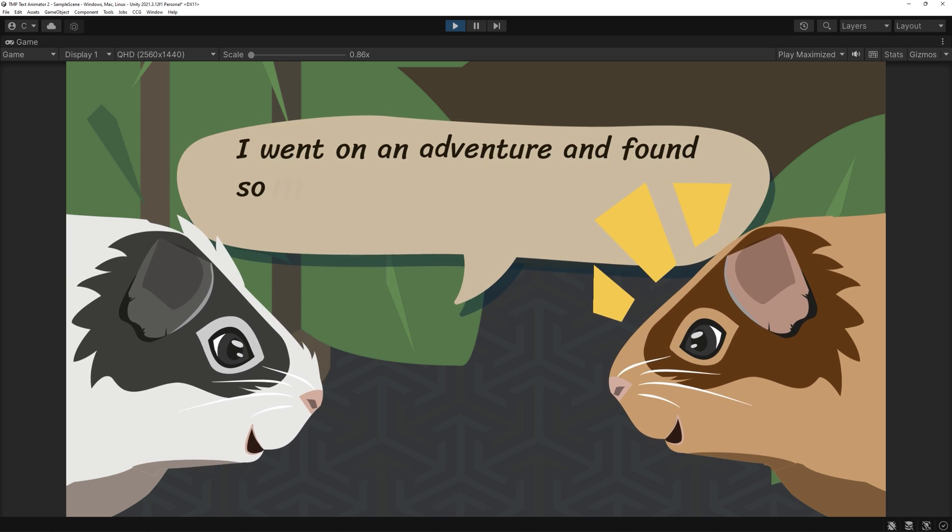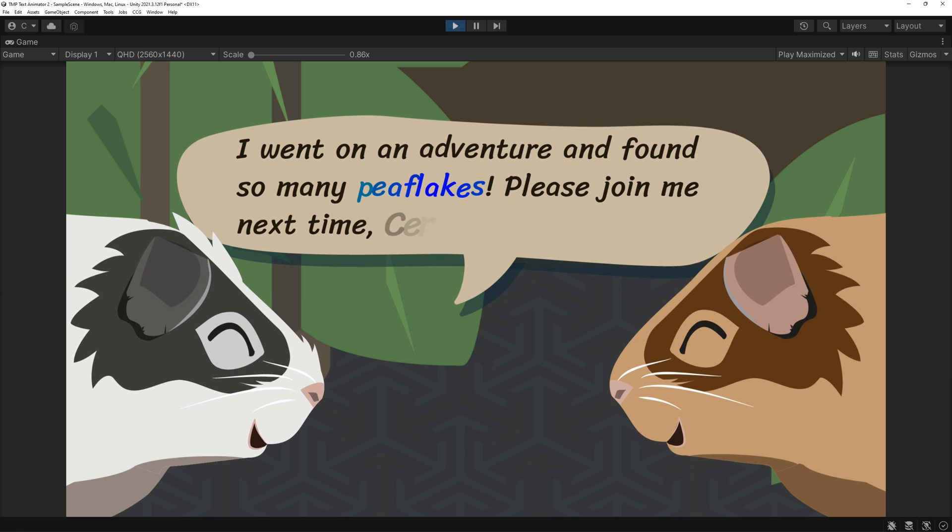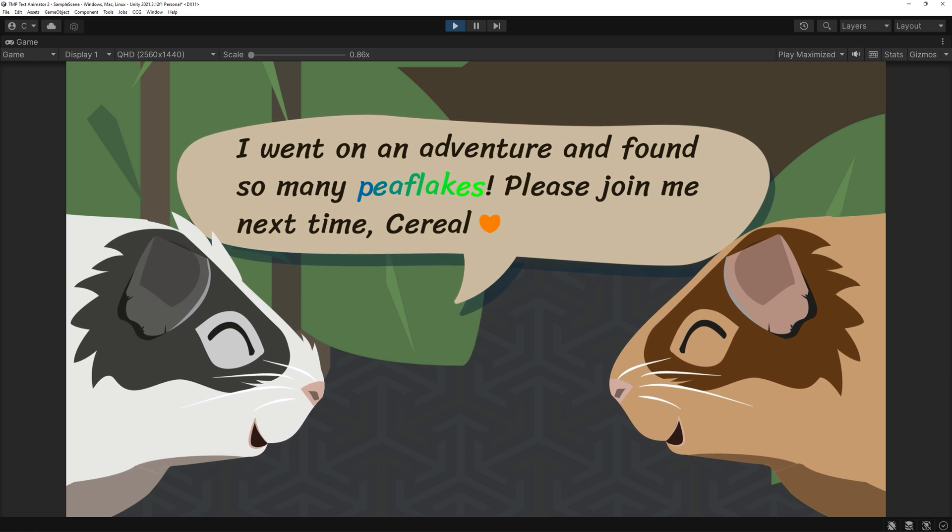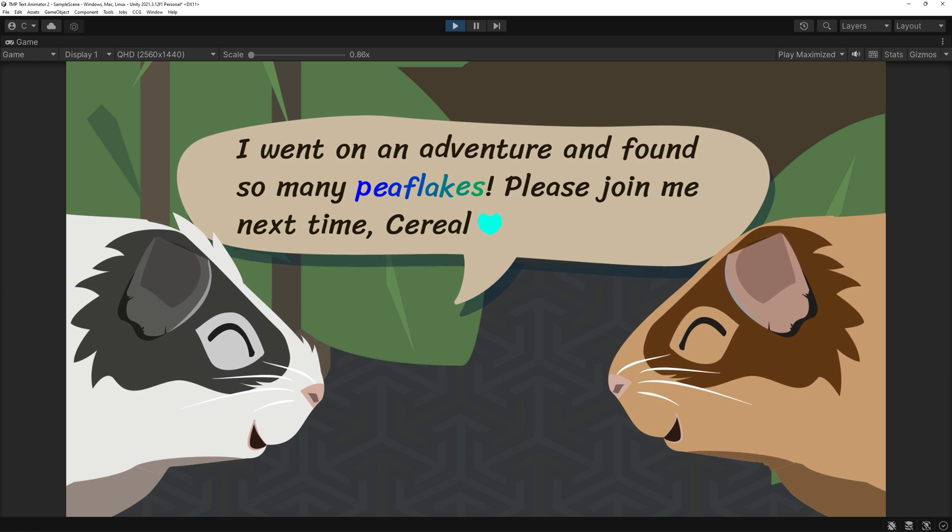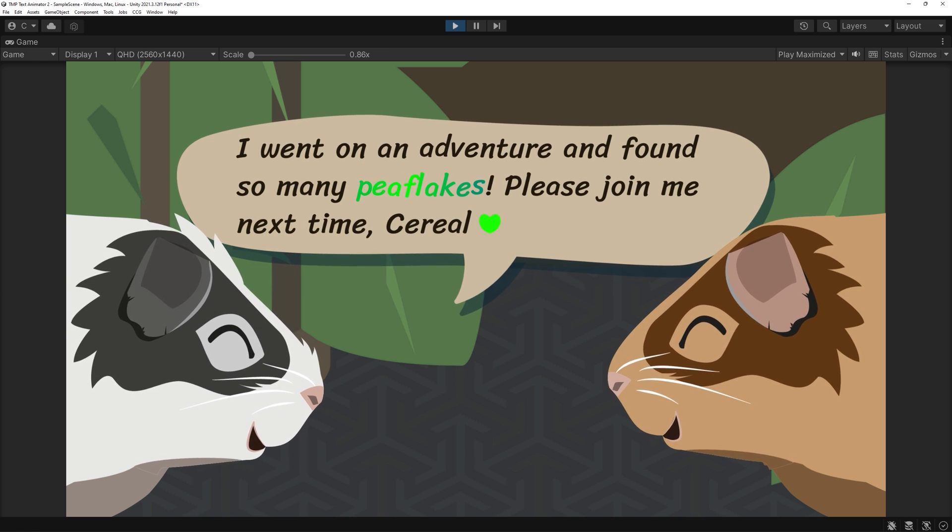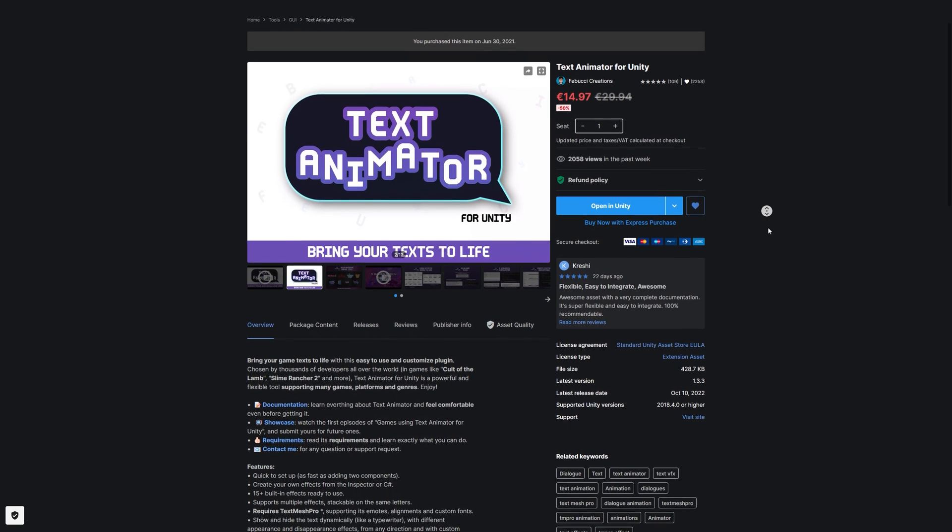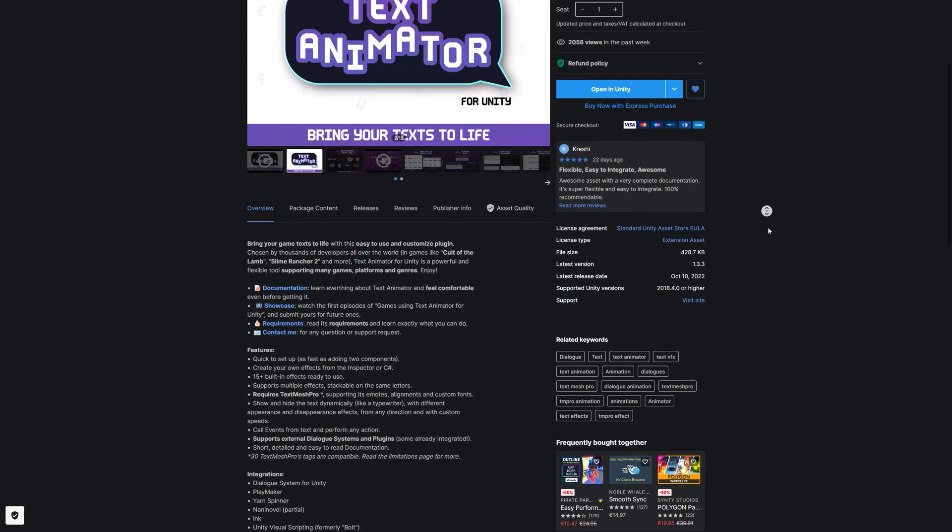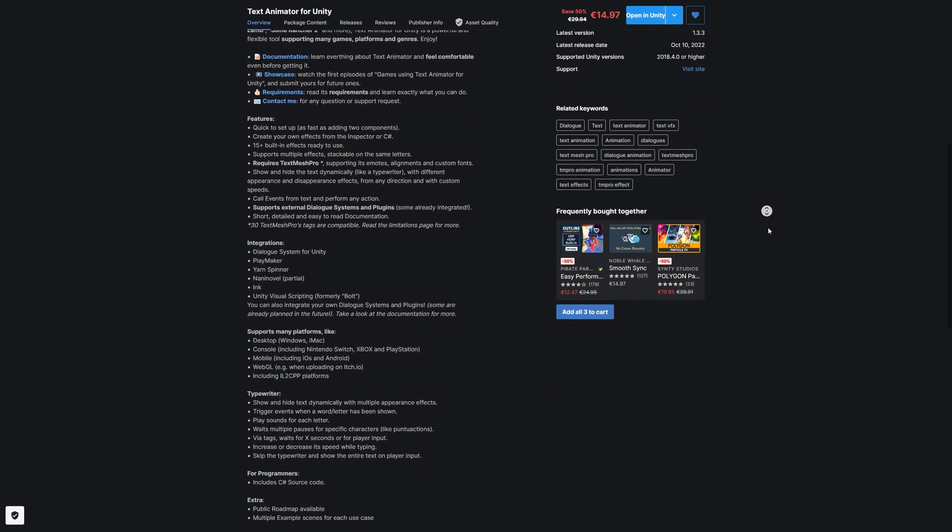I am a huge fan of using great tools to simplify my workflows and TextAnimator is one such tool I wouldn't want to miss anymore. Be aware, it's a paid asset and you will find an affiliate link to the asset store in the video's description, but this is not sponsored.